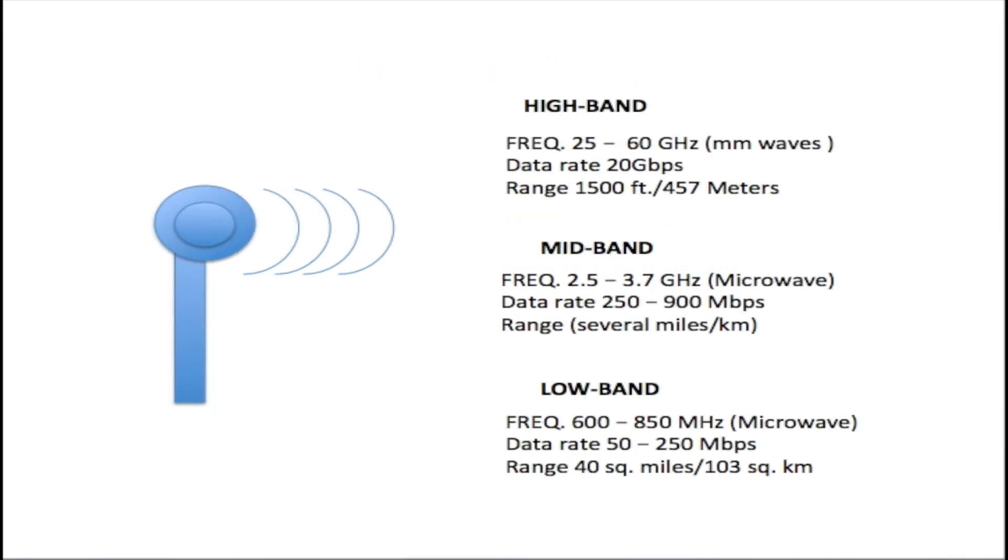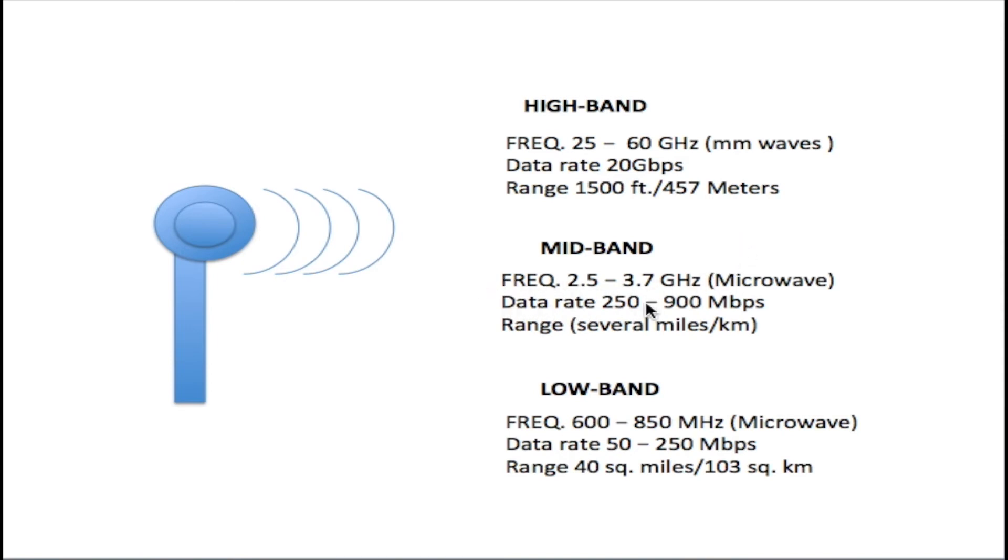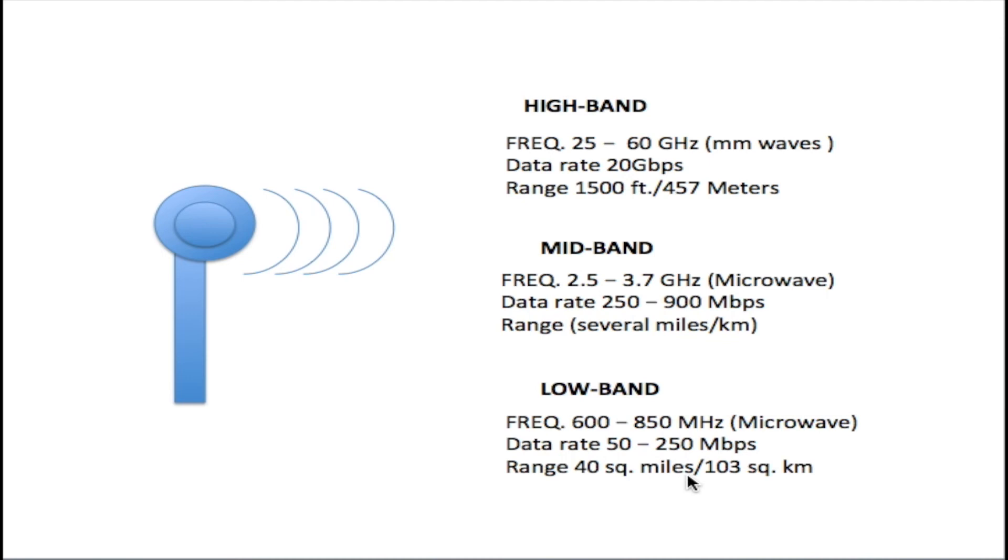Here in this slide, I have the high band, mid band, and low band all together. You can see that with the high band, you have high frequencies and high data rates, but lower distance. With the mid band, you have lower frequency and lower data rate, but the range is greater—several miles compared to just 1,500 feet. As you go to the low band, the frequency gets lower, the data rate gets lower, but the range gets much greater. I wanted to show this comparison and what happens with 5G.